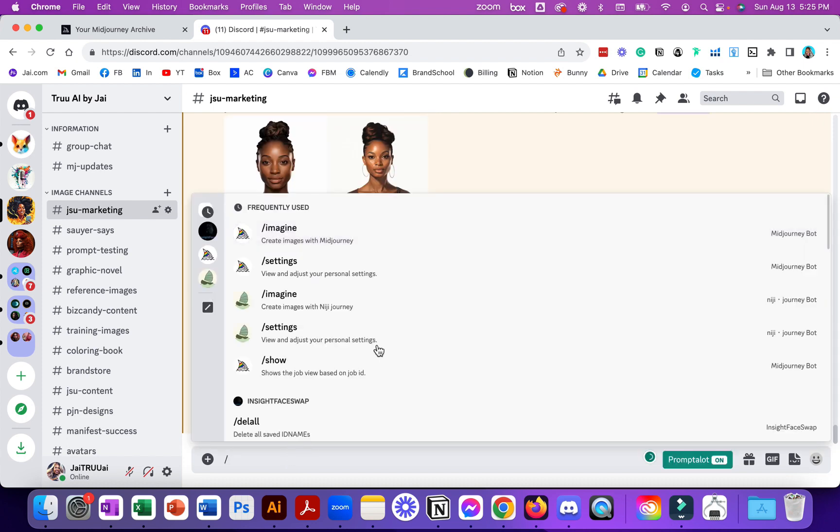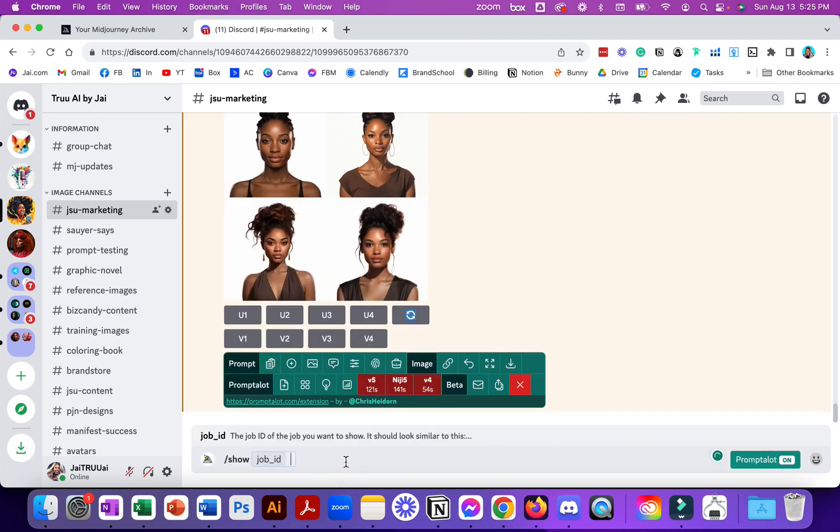If you hit forward slash and click show, it's going to ask you for the job ID so I'm going to just go ahead and paste that in and hit enter.